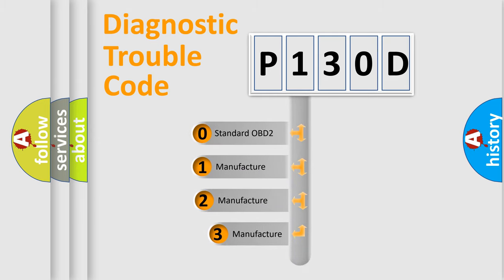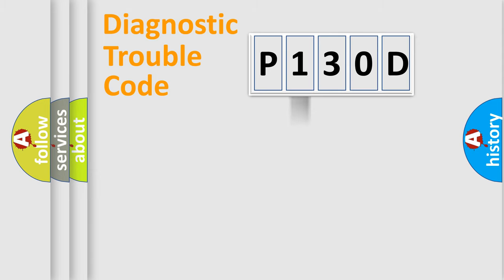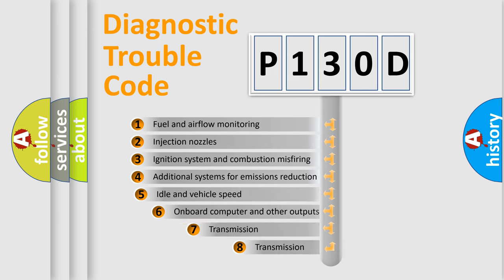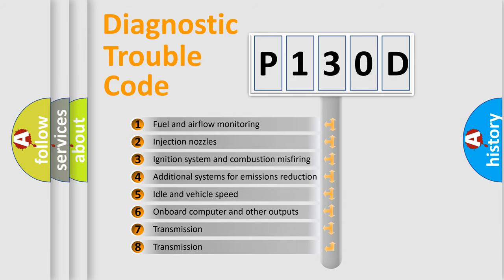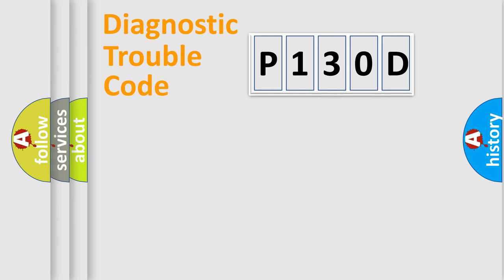If the second character is expressed as zero, it is a standardized error. In the case of numbers one, two, three, it is a more prestigious expression of the car specific error. The third character specifies a subset of errors. The distribution shown is valid only for the standardized DTC code.